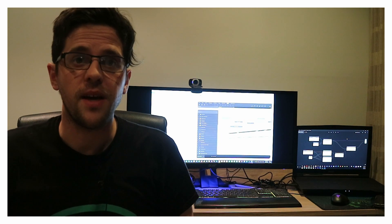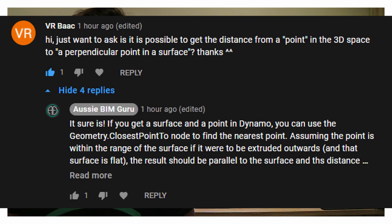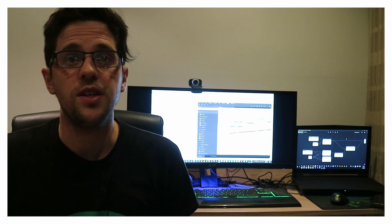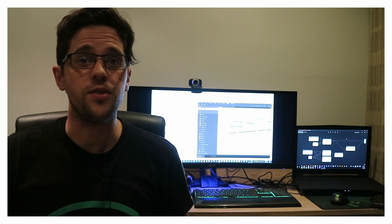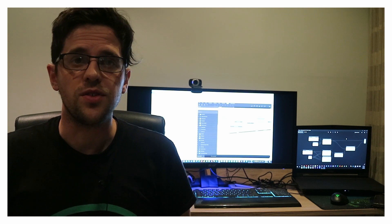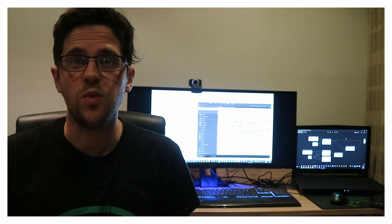G'day there, you're watching the Aussie BIM Guru. Today I'm going to be responding to a user request which I decided to build an example tutorial for. They asked how you can find the closest point parallel or perpendicular upon another surface from one point. It seems like a simple question but there are actually a lot of considerations - for example, what if your point is outside the domain of the surface from a perpendicular aspect, which introduces the concept of planes as well.